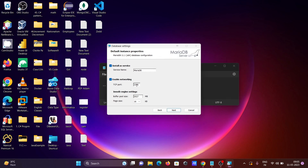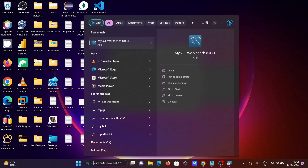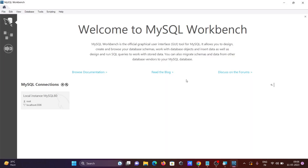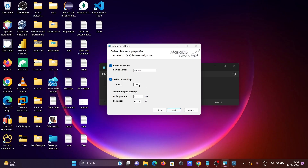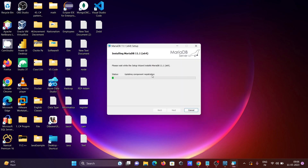The conflict is because MySQL Workbench is also installed on my machine and it's already using port 3306. So here I'm changing the port to 3305. After that, click Next and then click Install to start installing MariaDB on Windows 11.